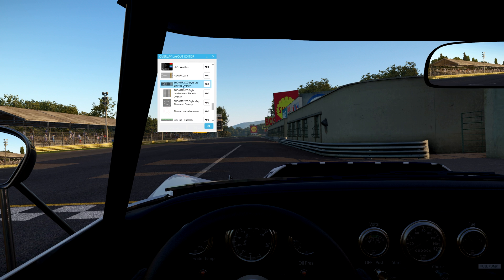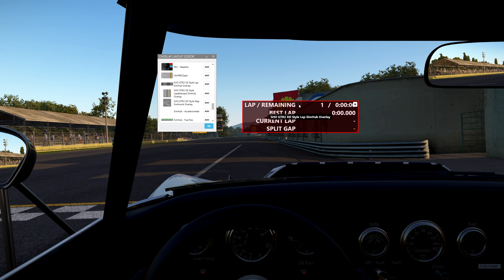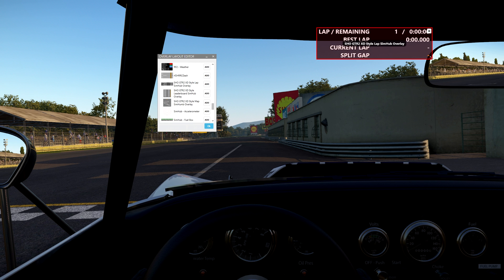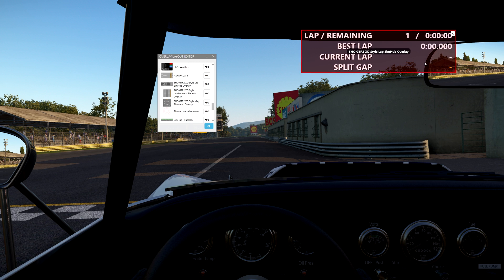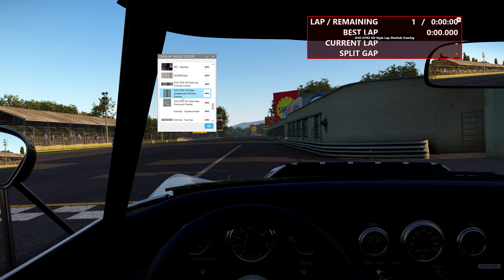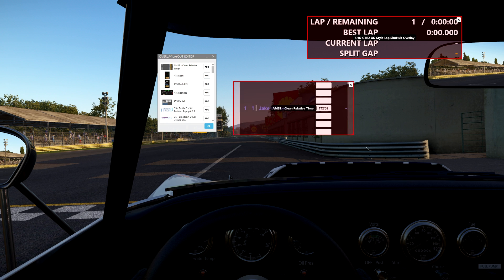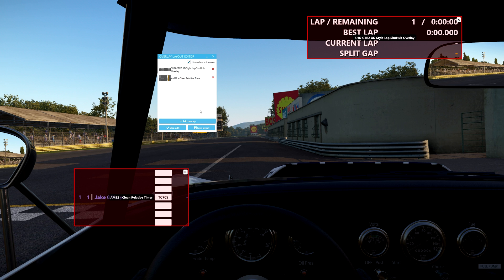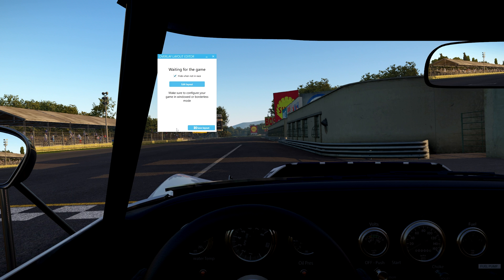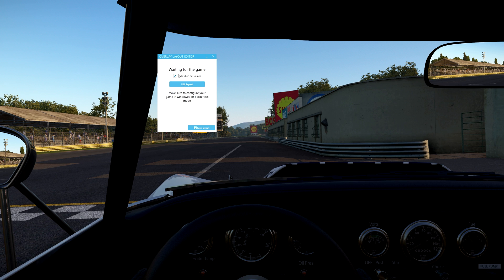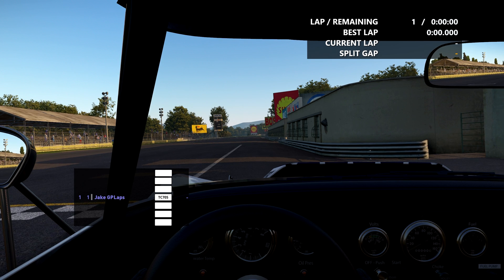If I scroll down I can find the Shovas GTR2 overlays - even though we're not in GTR2, a lot of these should still work. When you click Add it pops up on the screen in a red box, allowing you to drag it and place it wherever you want. I can expand and make it bigger or smaller. I can also place additional overlays - for example adding the AMS2 relative timer as a second element, sizing it and placing it where I'd want it. When done placing elements, click Stop Edit, then save your layout.